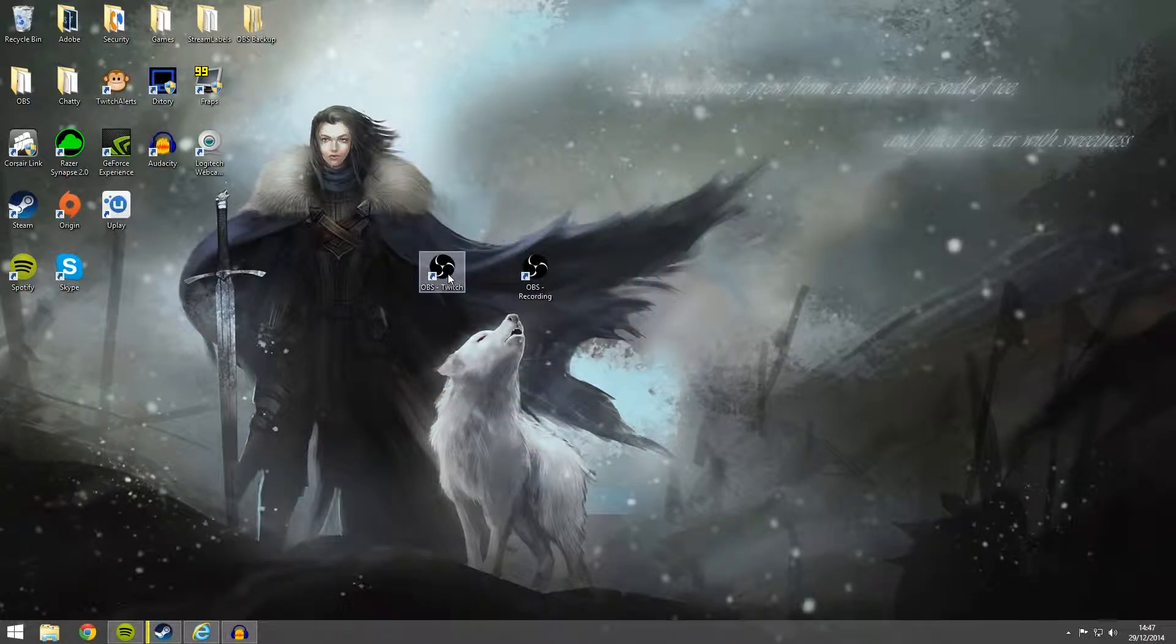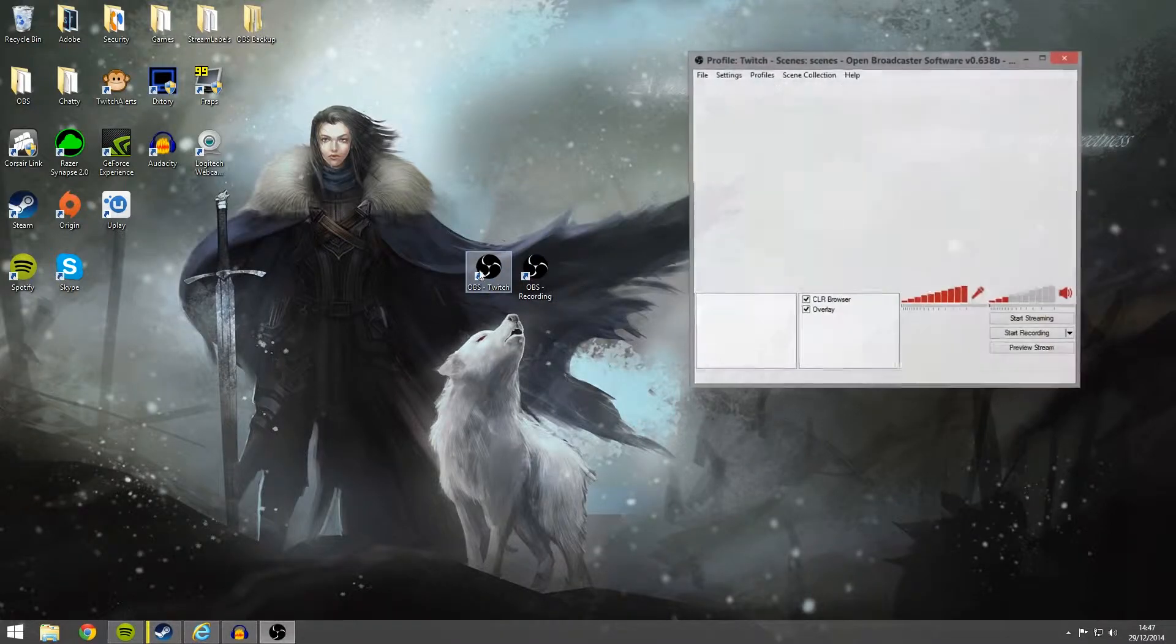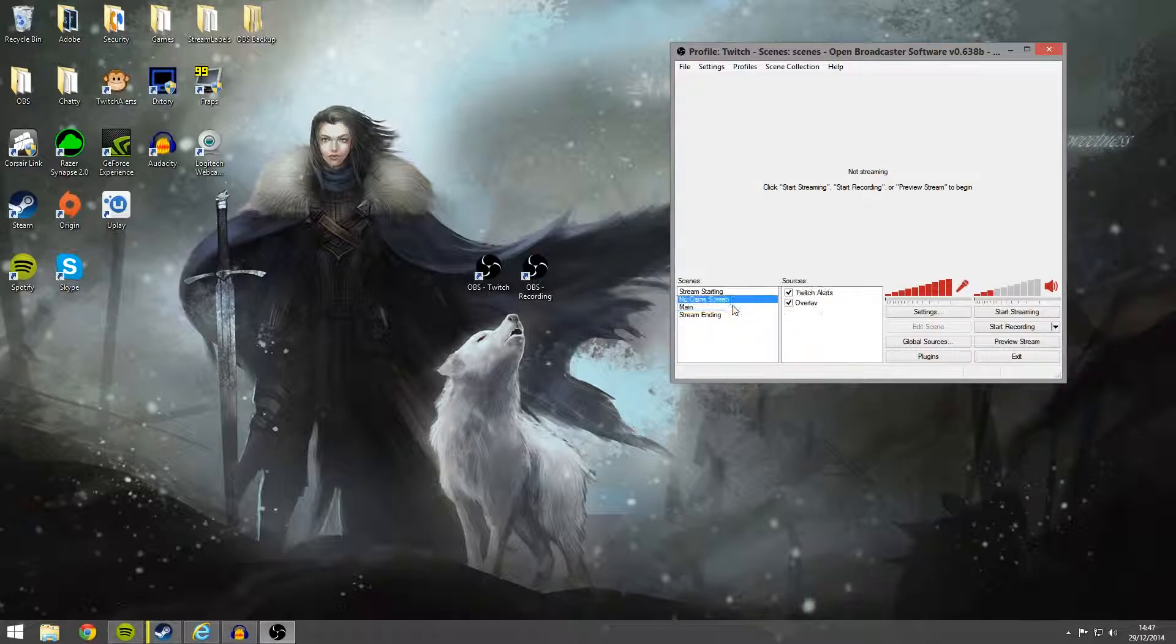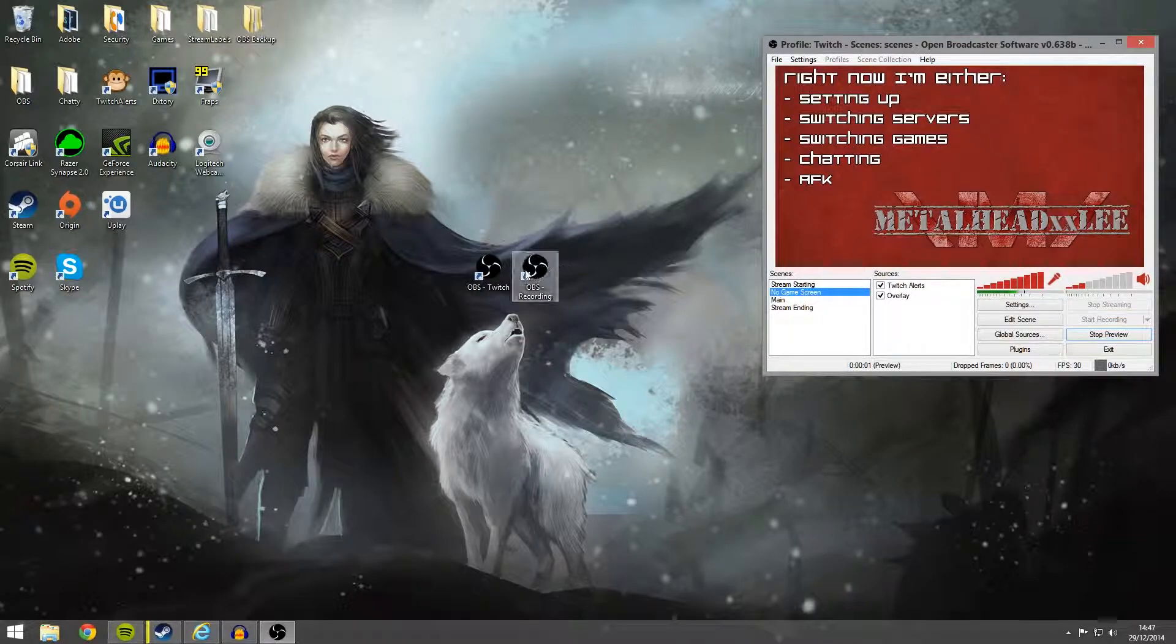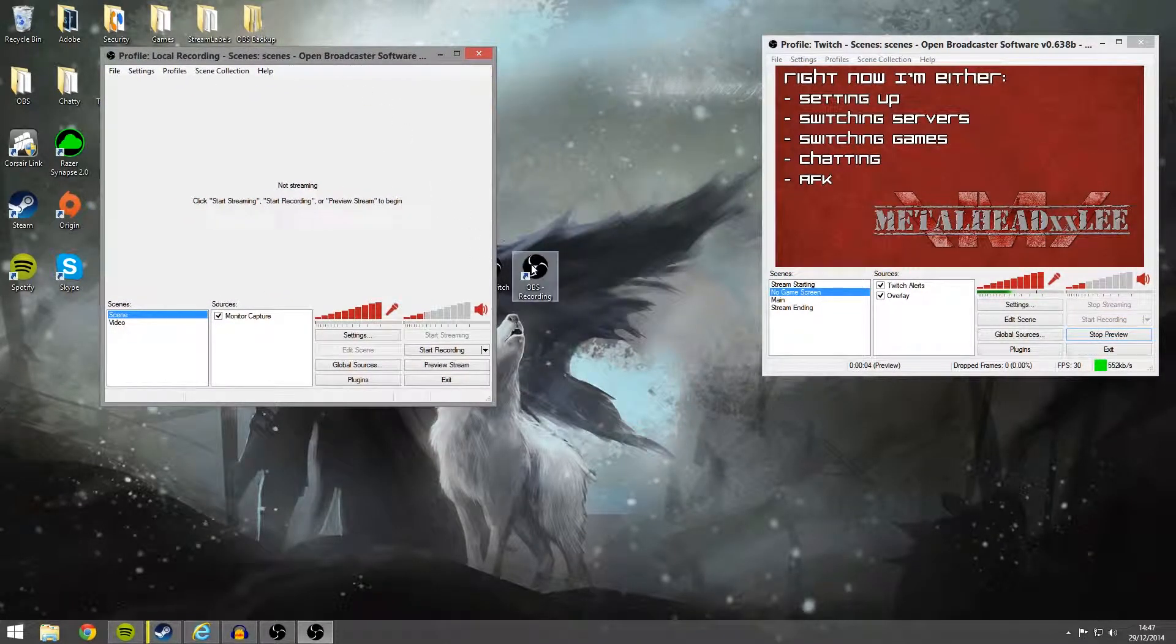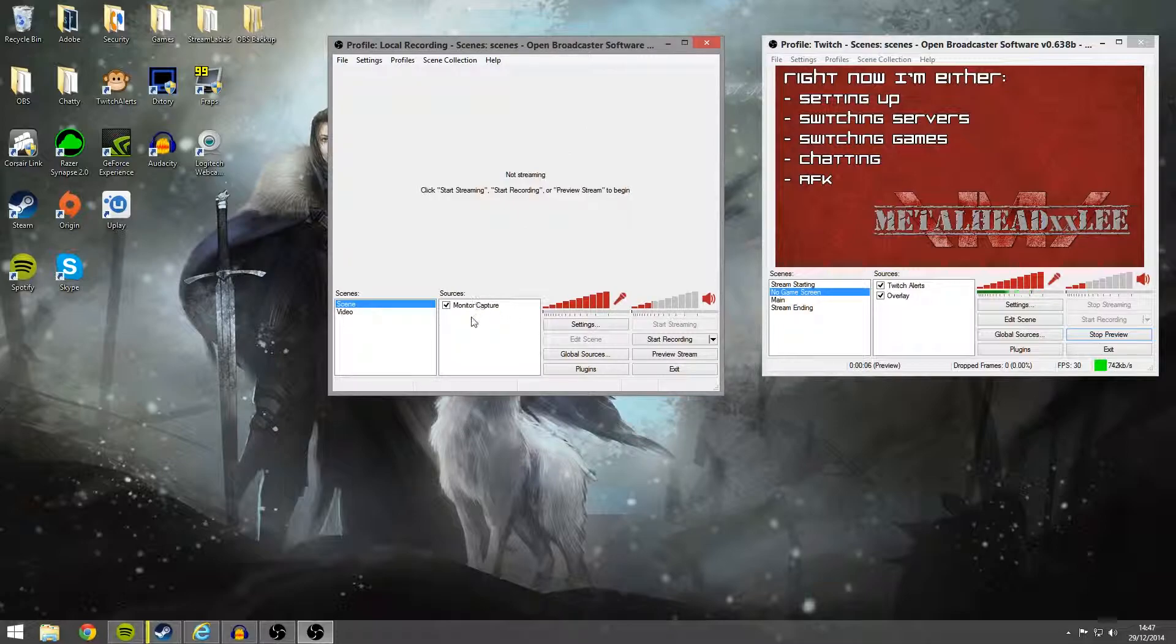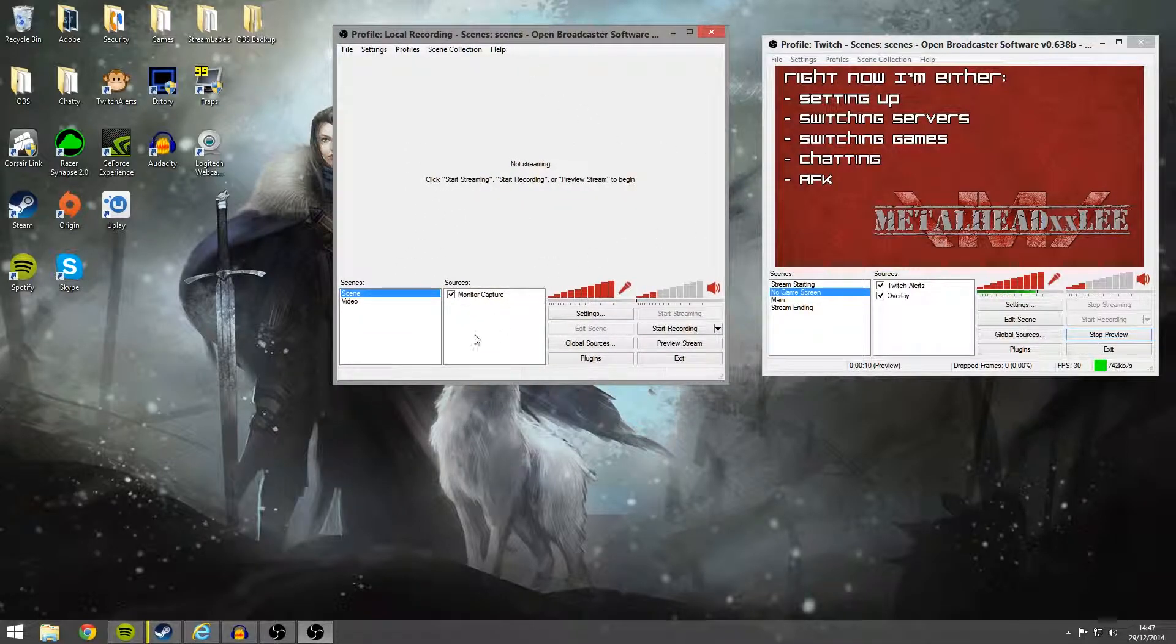So how to set up now to do a stream to Twitch and a stream for recording. Well I'll go ahead and open my Twitch OBS right here and we'll go to this and preview it. So we'll have that and we can open then the second OBS.